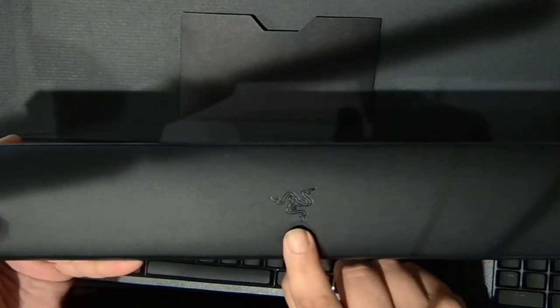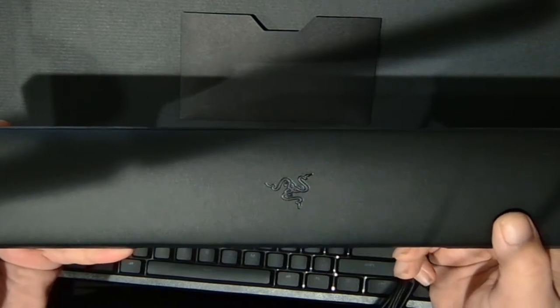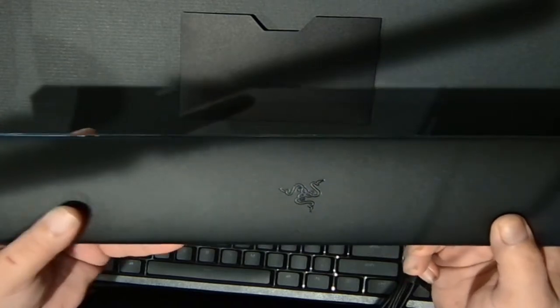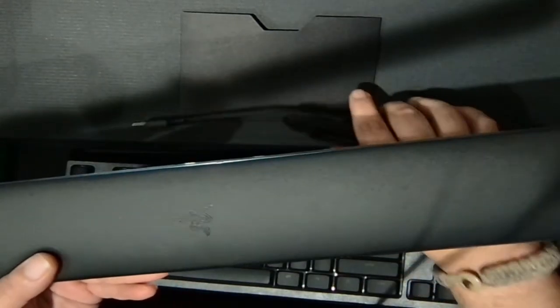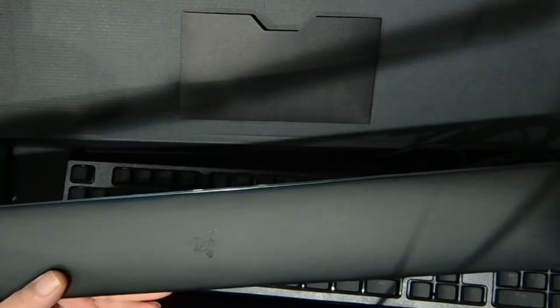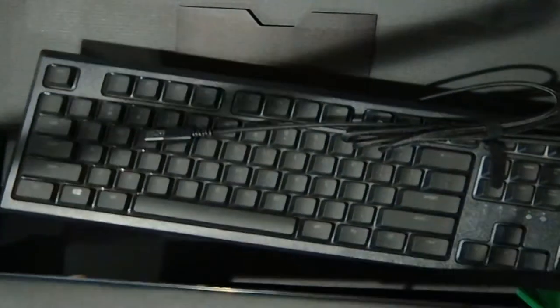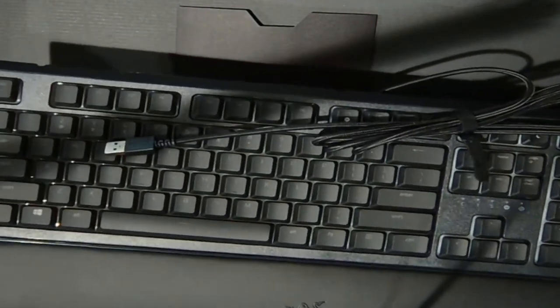And Razer added their nice beautiful logo right there. I'll come up a little bit so you guys can see it better. Take a look at that. And it's magnetic to the front of the keyboard, so it just snaps right on.